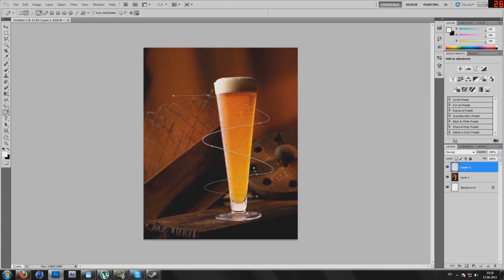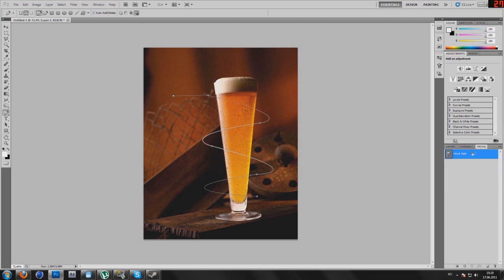As you can see, we have got the lines, but we have the path over. If you want to remove that, go to path, work path, delete path.